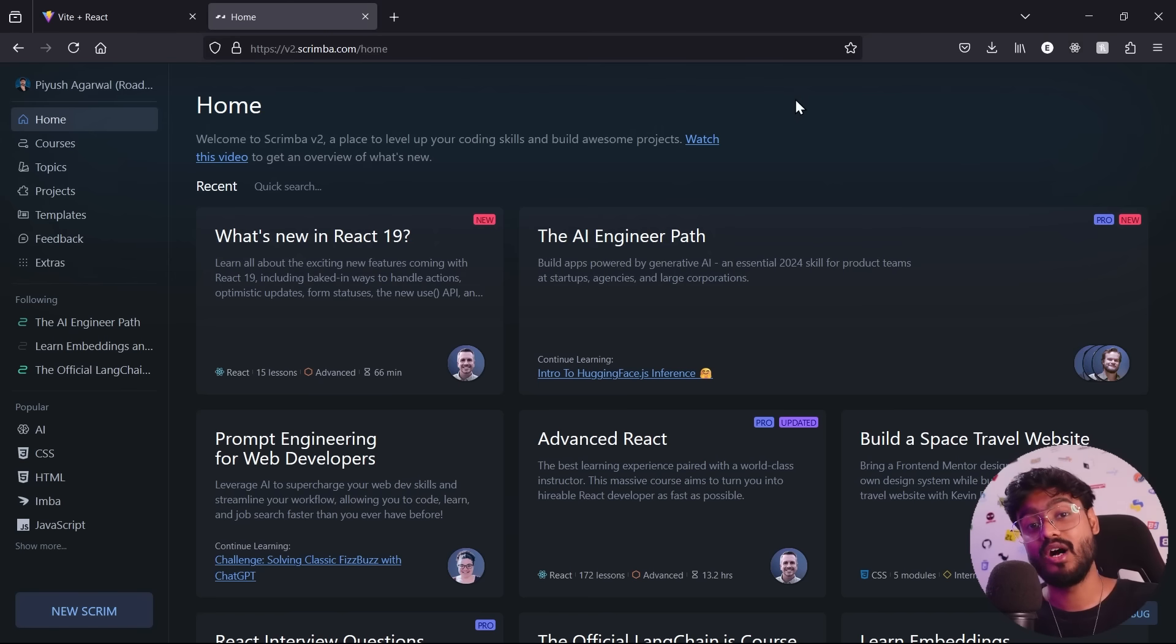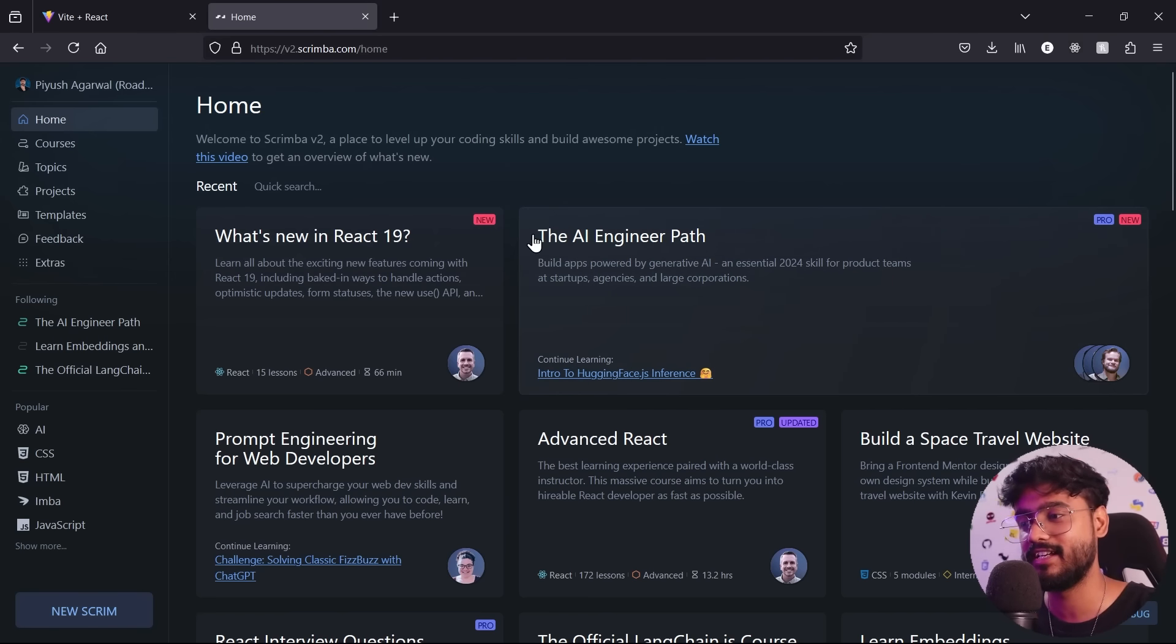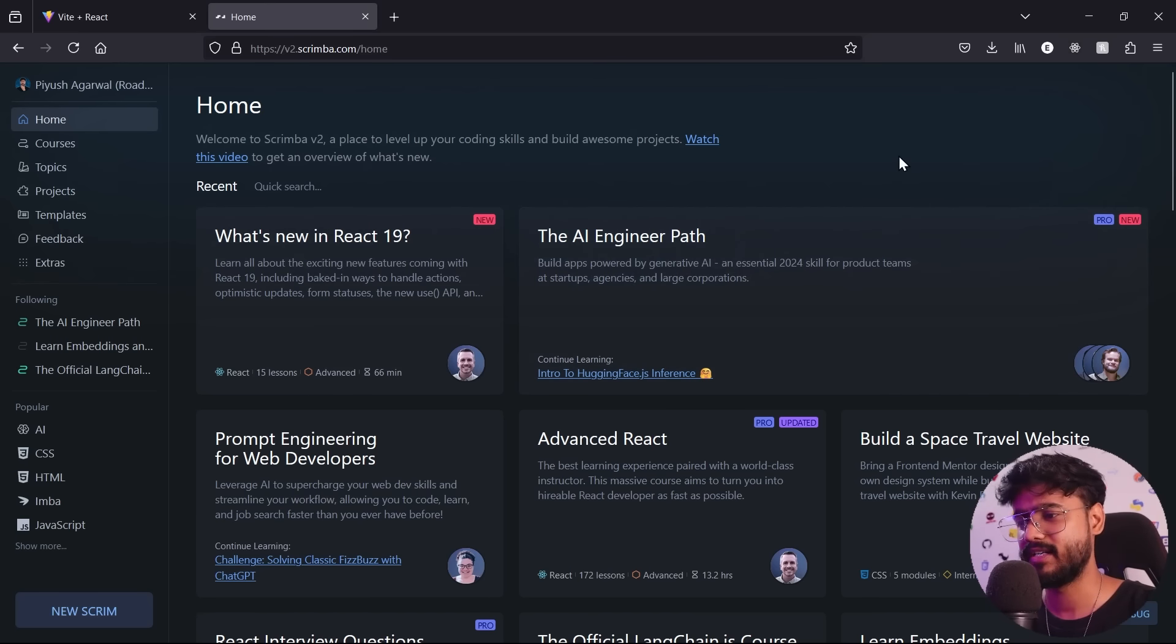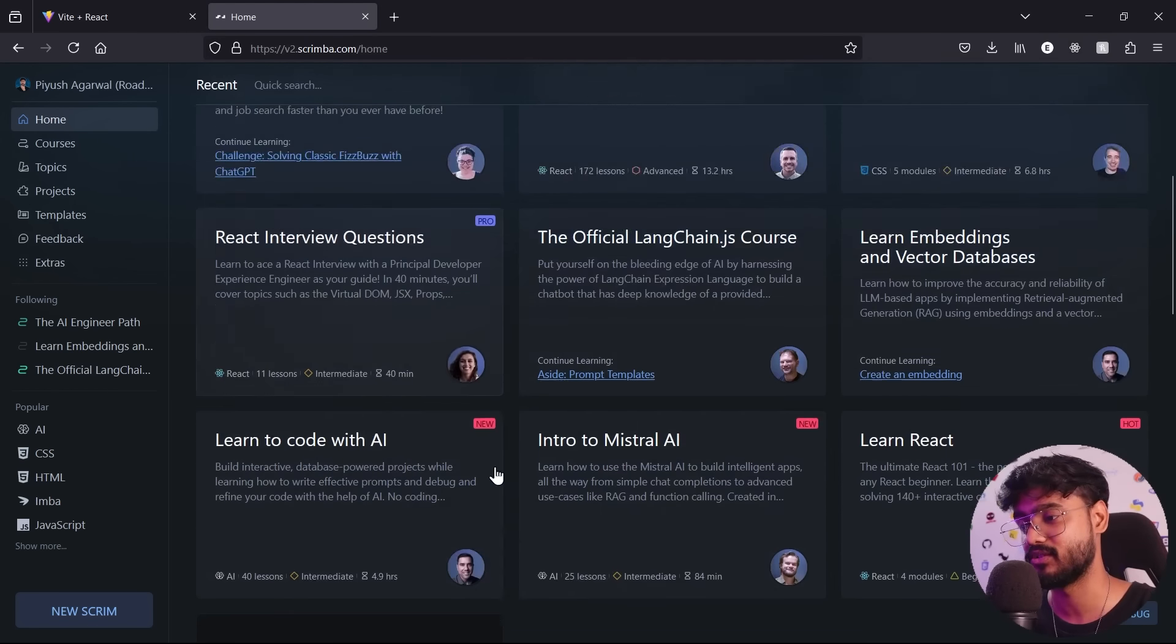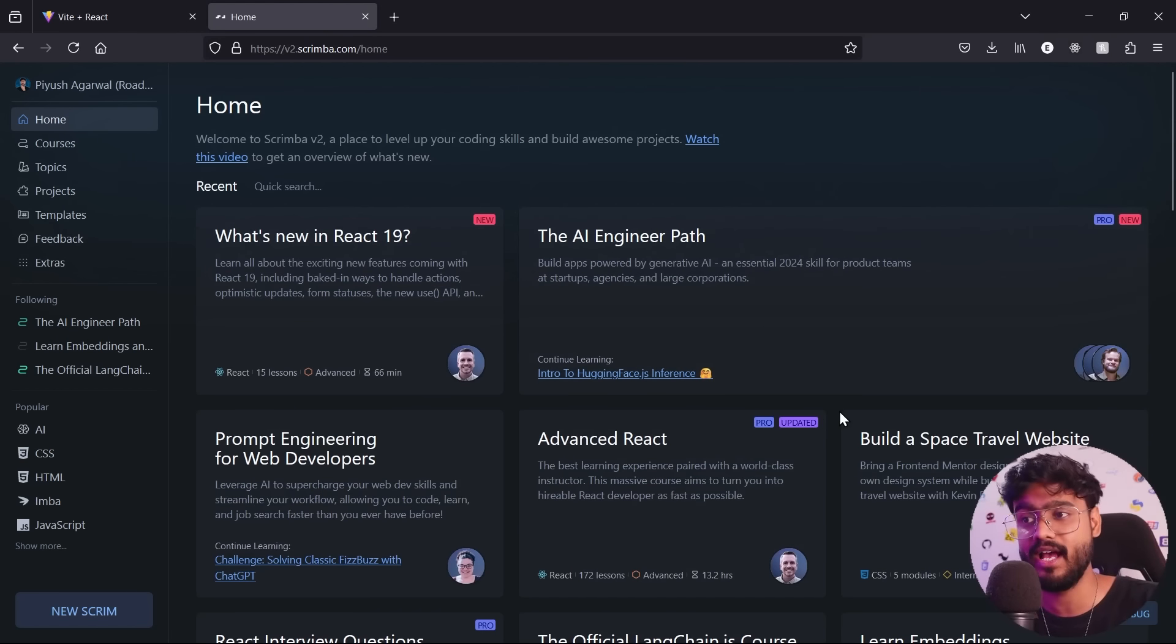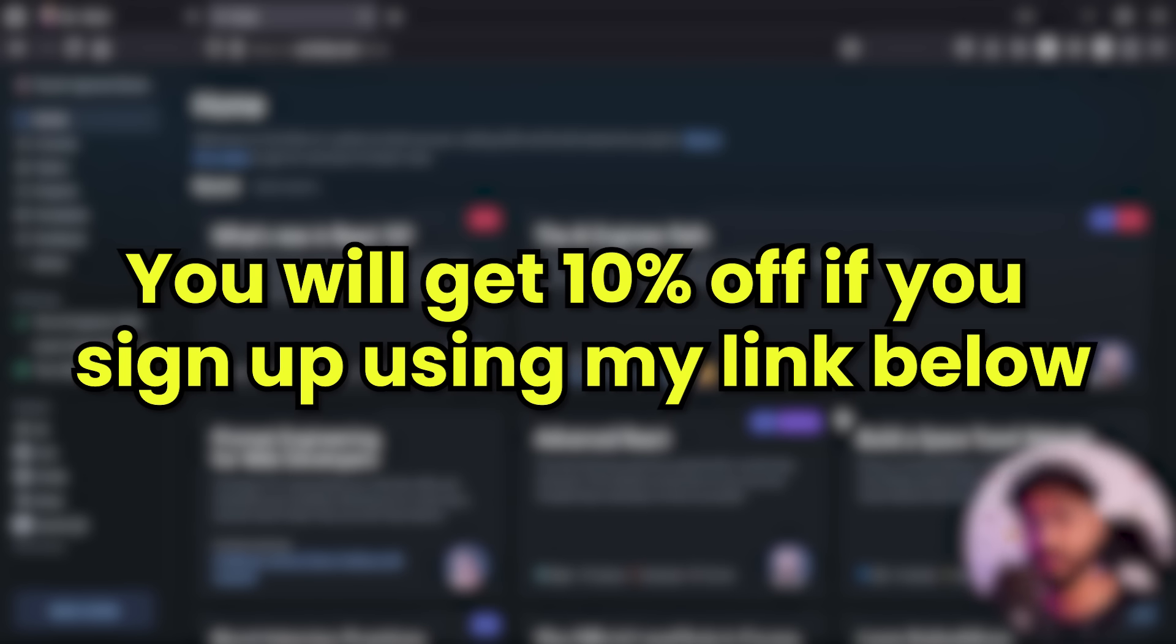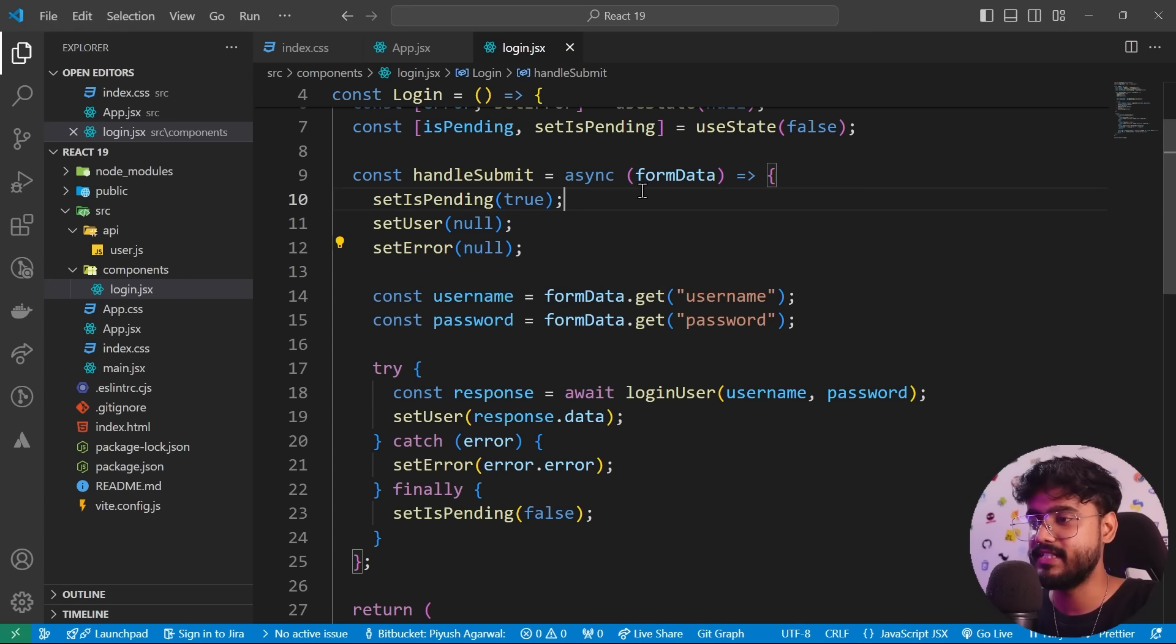And you guys already know how important it is to be an AI engineer these days. That's why I'm following currently their AI engineer path right now. This is a pro course. But as I already mentioned, they have a bunch of free courses over here as well, which you can follow. So definitely I'll give you guys the link in the description down below. And this discount is only valid for next two weeks. So make sure you take the benefit of this offer right now if you're interested in Scrimba pro. Alright, so coming back to our video.